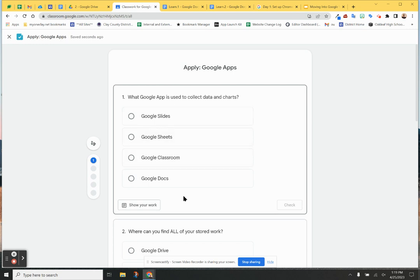The beautiful thing about it is Google has used or harnessed AI, artificial intelligence, so that if a student gets stumped on a particular question, it can push out a video to help them. It can also push out maybe a little practice or a hint, that sort of thing.